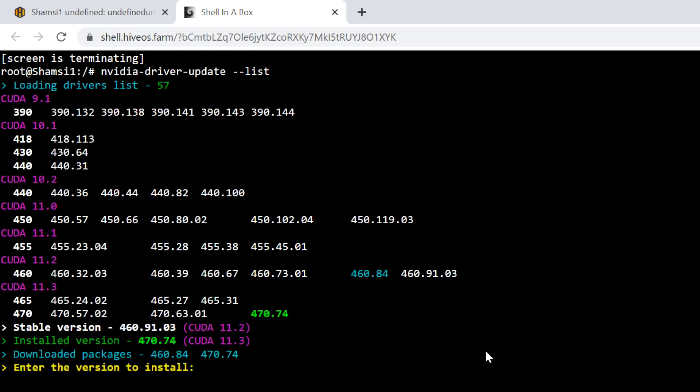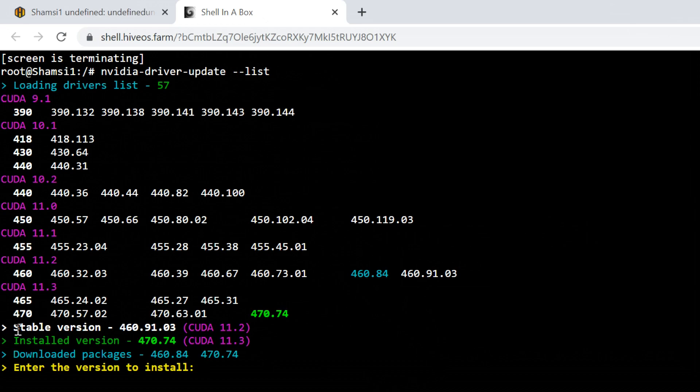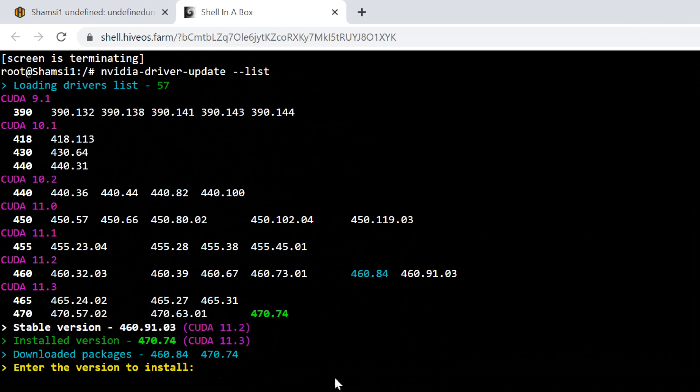If you are facing problems with CUDA 11.3 versions, change to any driver in the CUDA 11.2. If they're showing it as a stable version, it is advisable to select it.